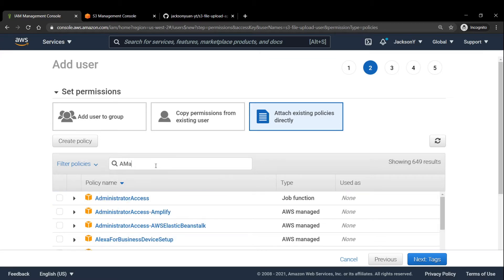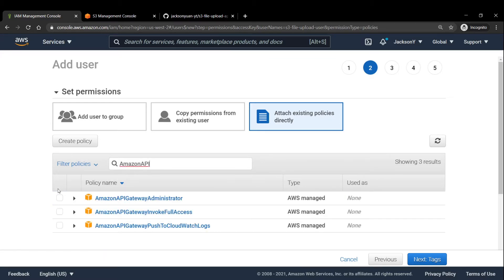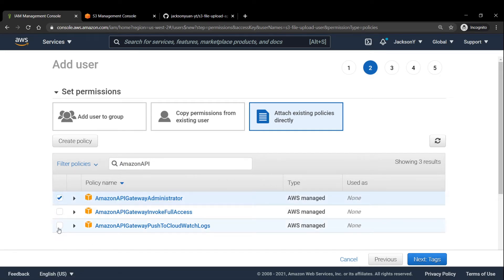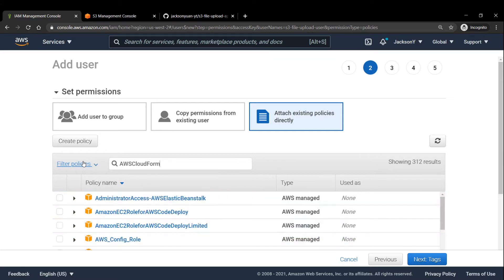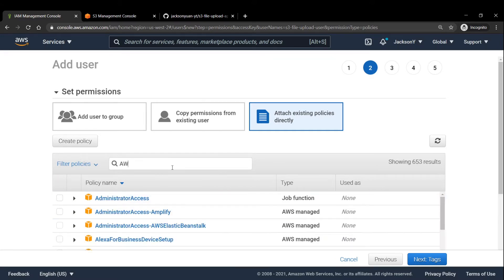And we also need Amazon API Gateway Administrator as well as push to CloudWatch logs. And we also need CloudFormation. This allows us to actually deploy our project using the serverless framework.